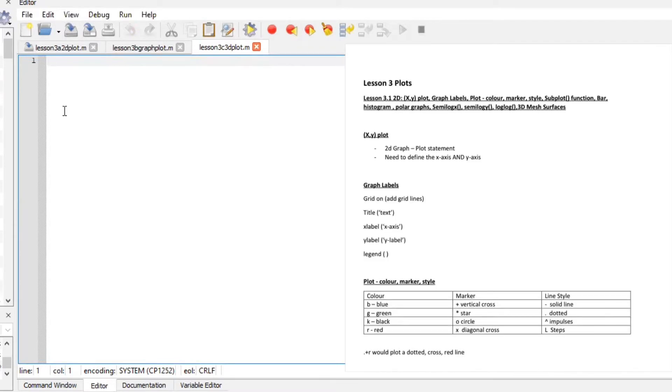So the first part we are going to start with 2D graphs. Let's plot 2D graphs but first before we start I want to define some few things such as a 2D. It is a two-dimensional graph and it can be plotted on Octave using a plot statement. You have to define your x-axis and y-axis.